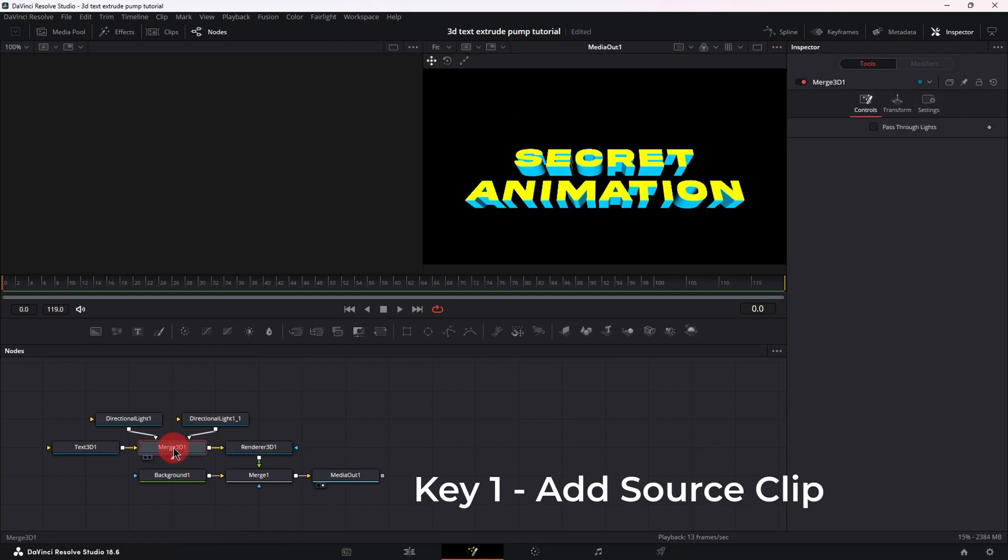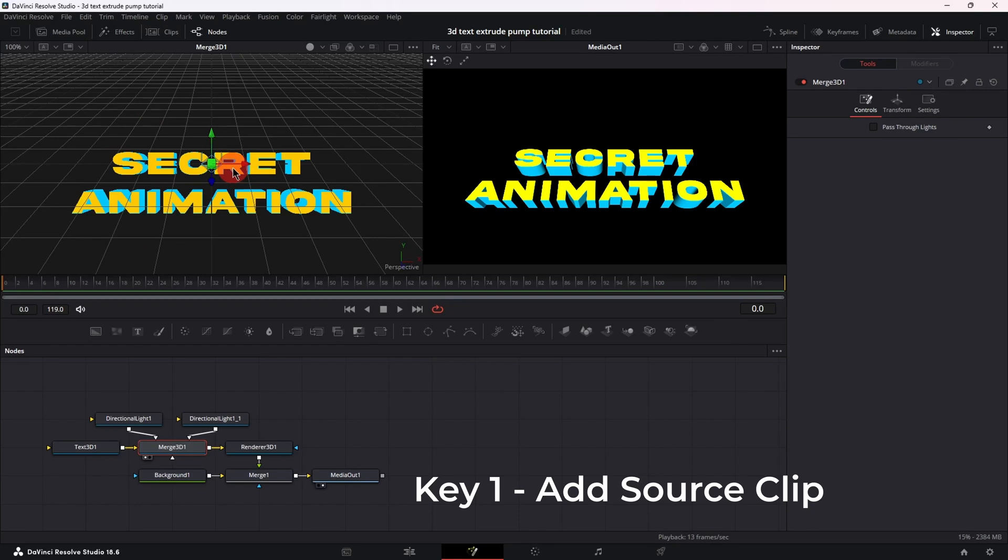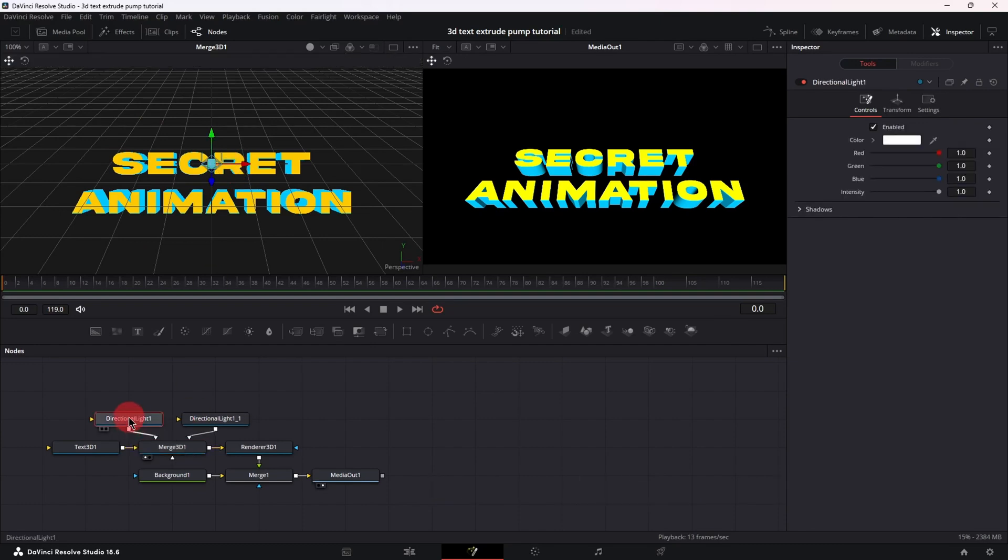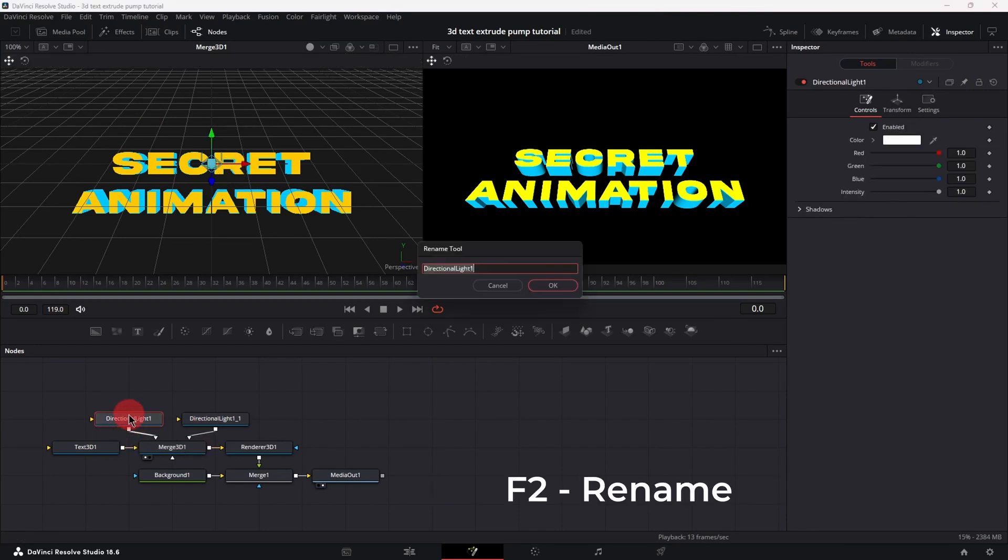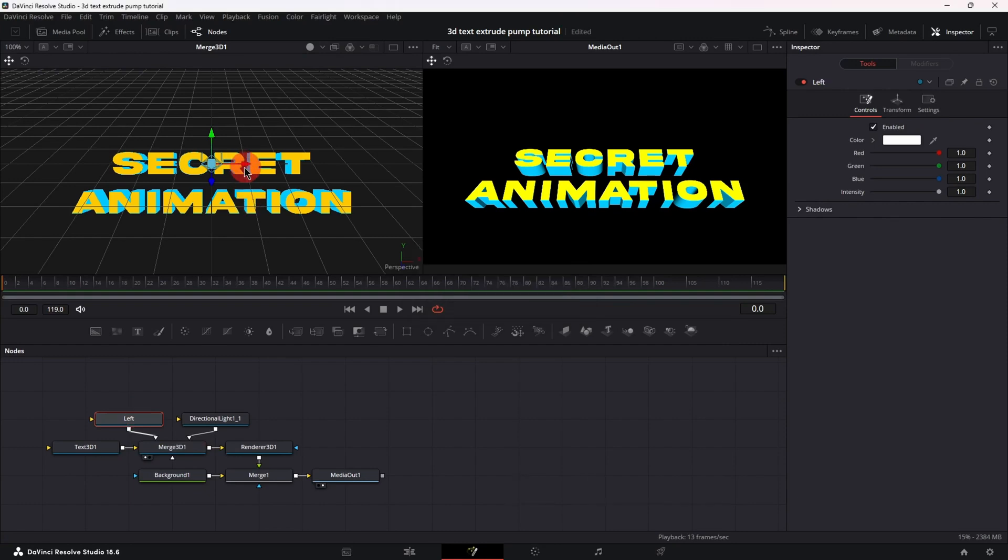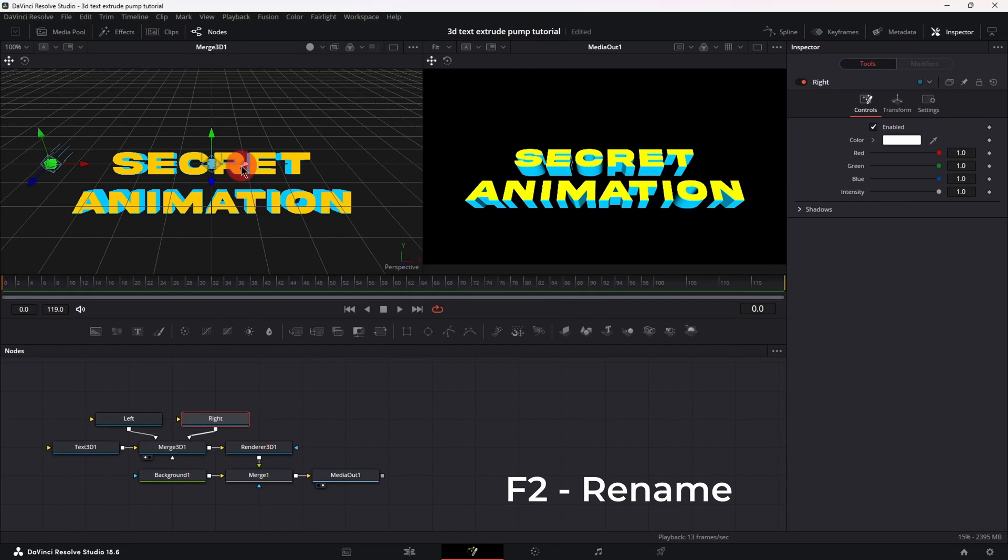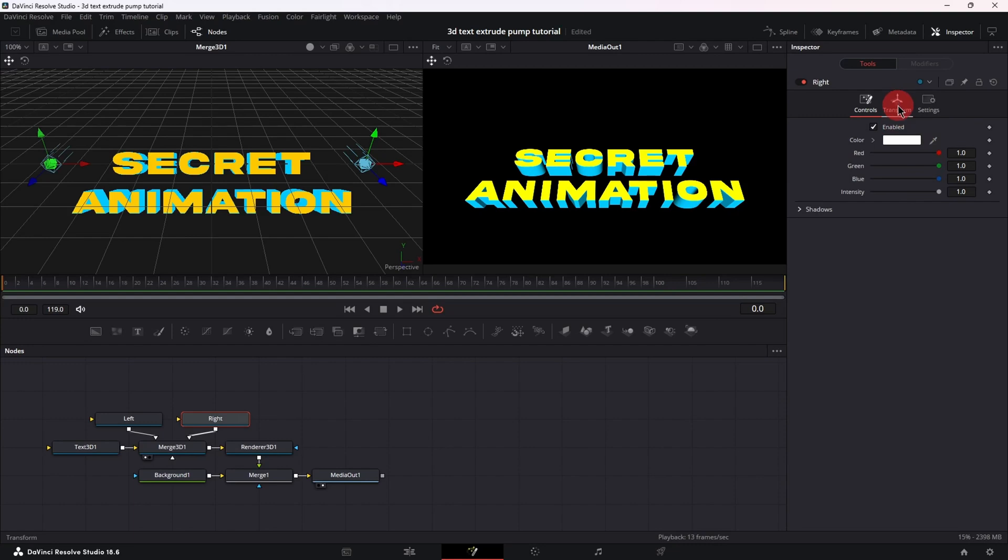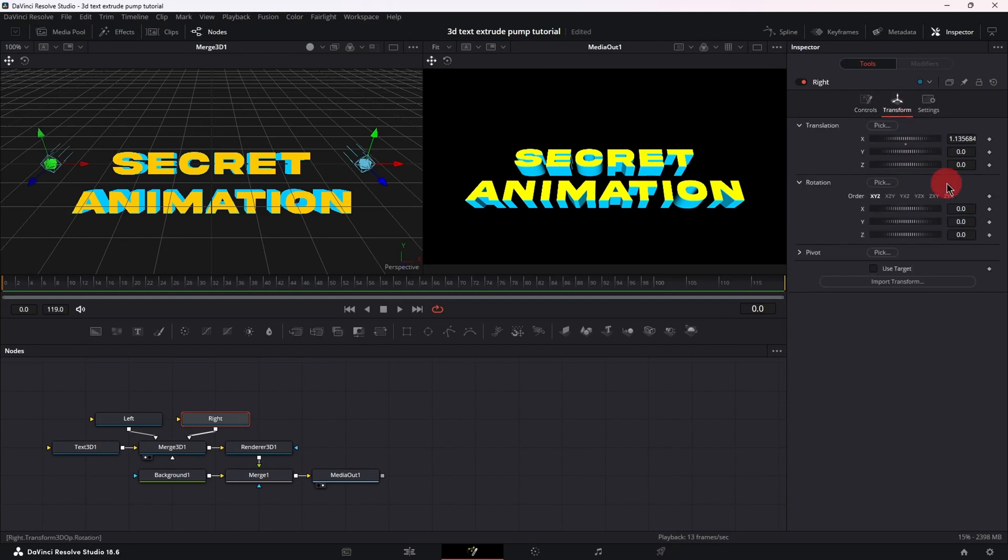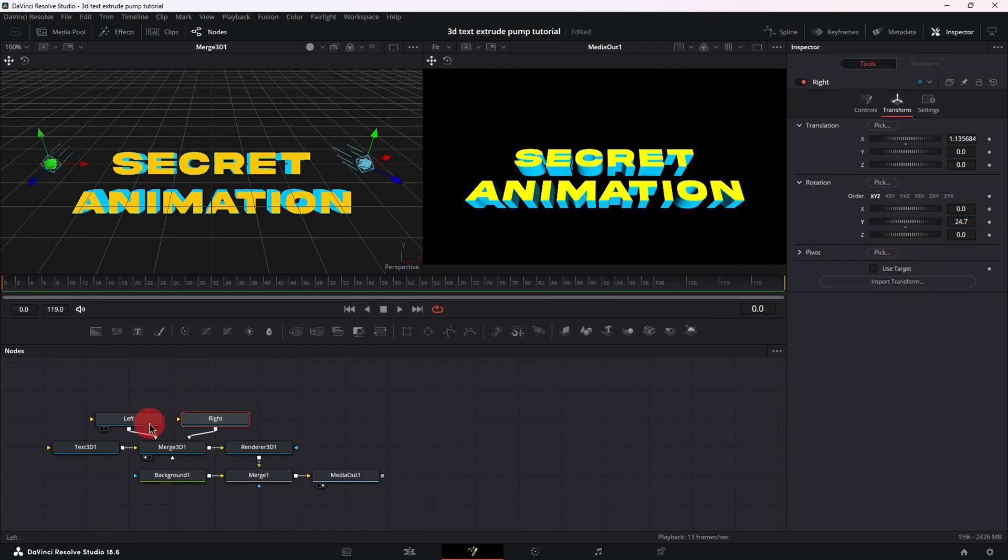Then select merge 3D, press one on the keyboard to bring it into the source viewer and let's select the left light, press F2 on the keyboard and let's rename it to left. Then grab the red arrow which is the x-axis and let's move it to the left. Next we're going to do the same for the right. F2, rename, grab the arrow and move it to the right. Next in the inspector in the transform tab, I'm going to choose rotation y-axis. I'm going to rotate the light to face the text and do the same for the left light.